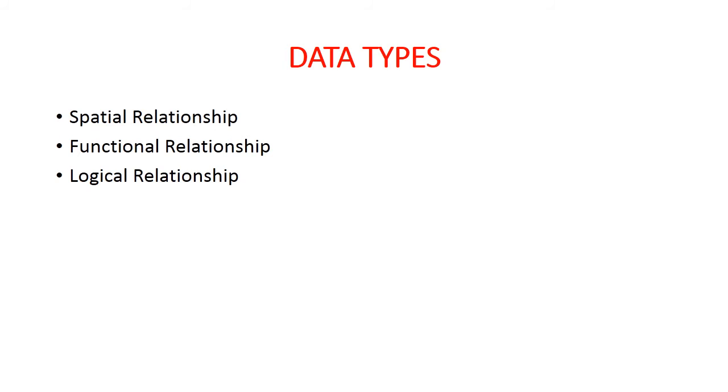Logical relationship involves if-then, and, or, nor, and XOR conditions. Such conditions are used in logical relationships.